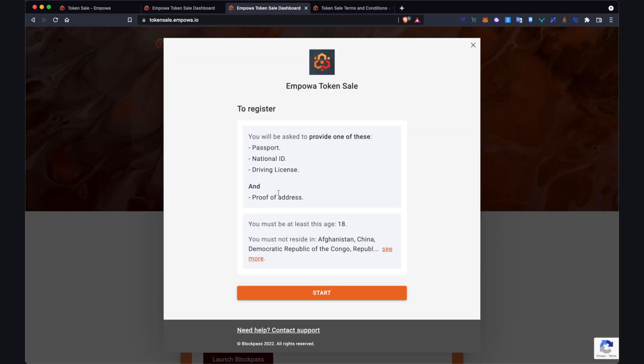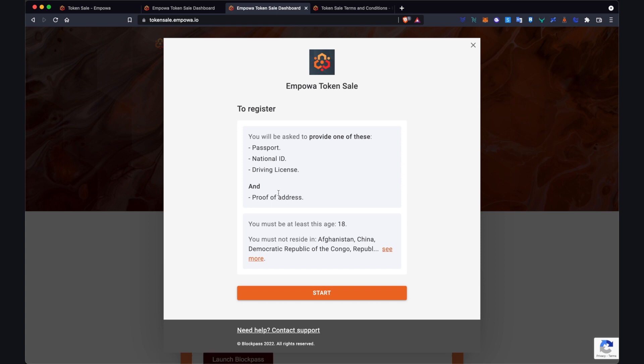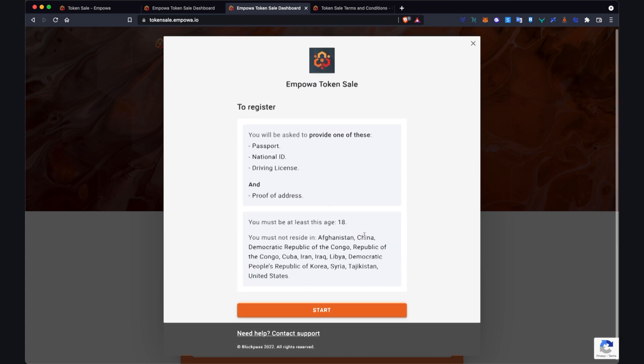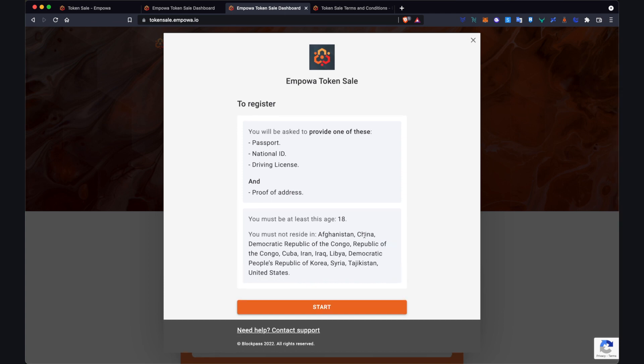This just gives you a bit of information so that you have an idea of what's required before you start. So to complete the identity process there are three forms of ID that you can submit: either passport, national ID or driver's license, and there's also a proof of address component as well. And some information here, you must be at least 18 years of age and these countries, if you reside in these you will not be able to participate. So when you're ready click start.